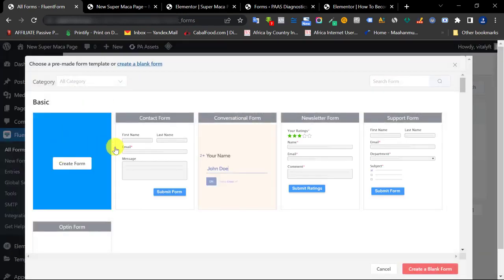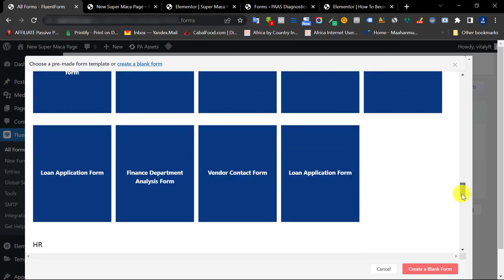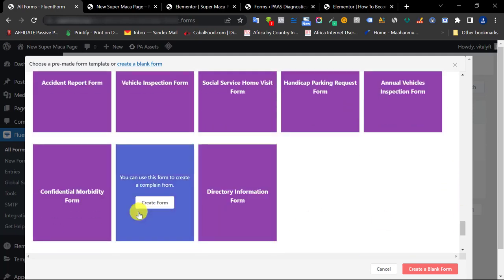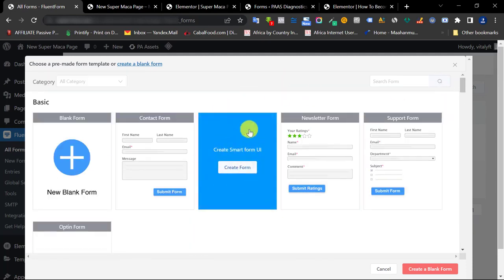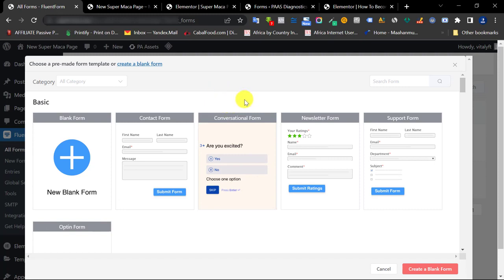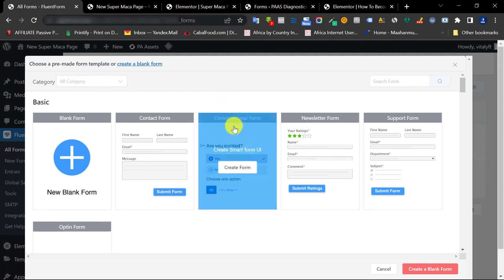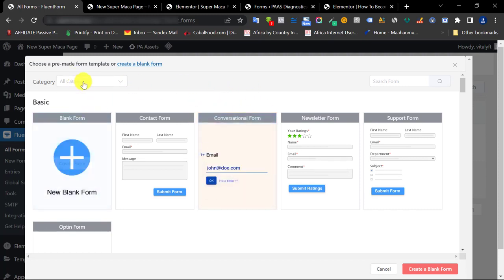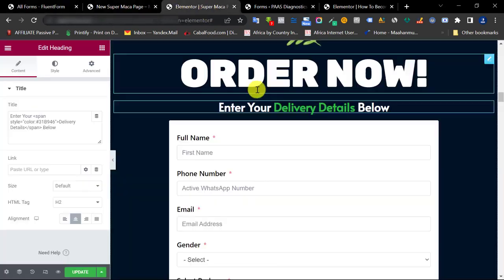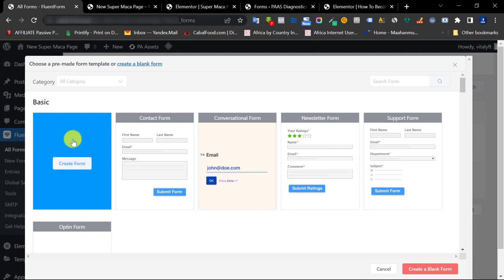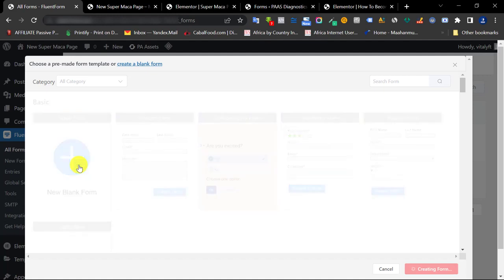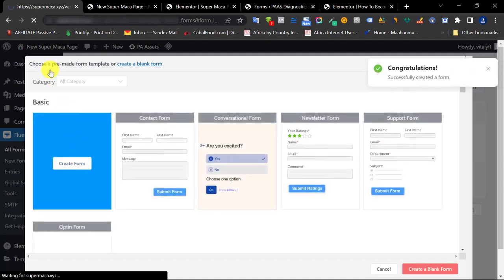Once you click Add a New Form you can see they have dozens of templates, but most of them require a paid plan. You can also create a conversational form just like a survey with Fluent Form, which is amazing. Right now I want to create an order form, so I'll click Create a New Form from the blank section because I want to input my own fields.